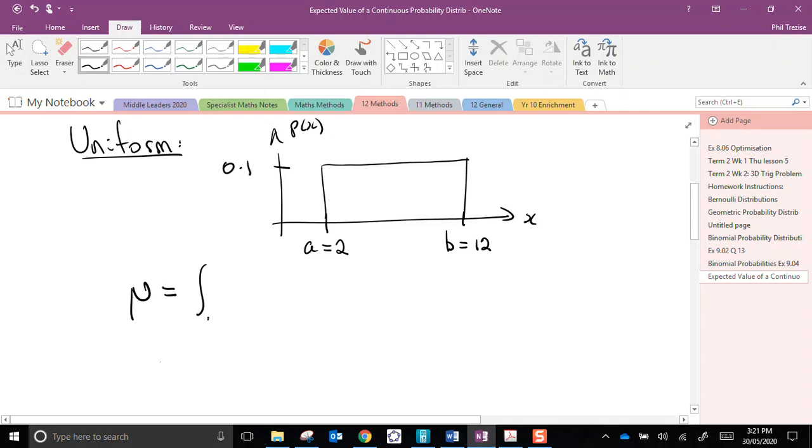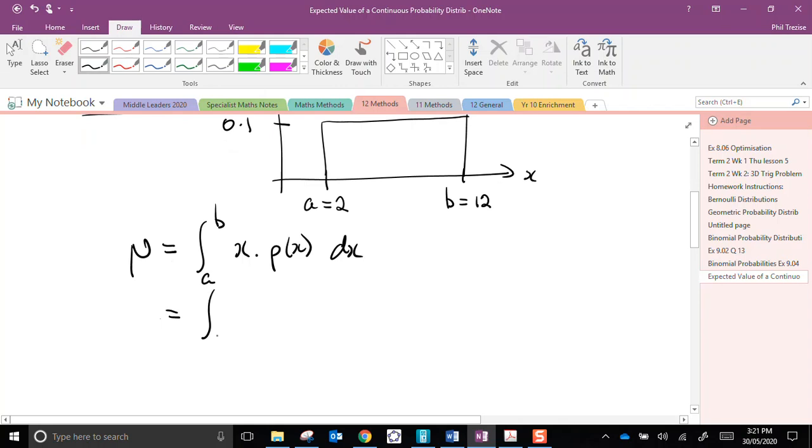Now, what about the mean value? The mean value is the integral between a and b of x multiplied by px dx. Now, we have everything we need to work this out. The lower limit is 2, the upper limit is 12. The x is a pronumeral. The probability function this time is a constant number, 0.1.